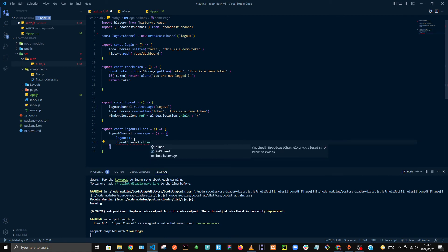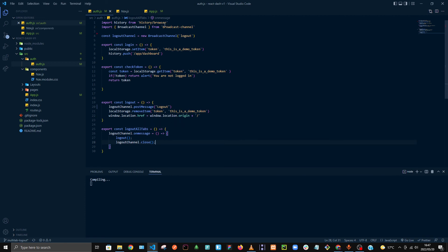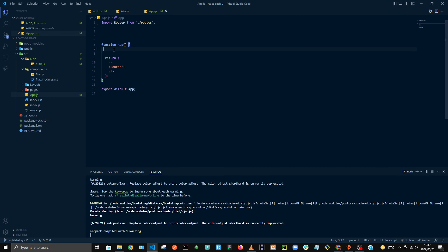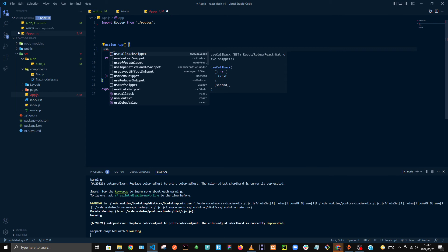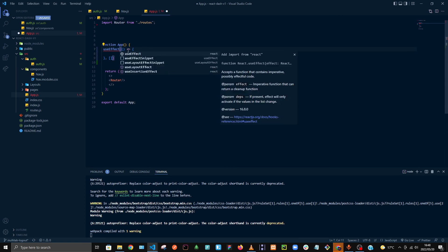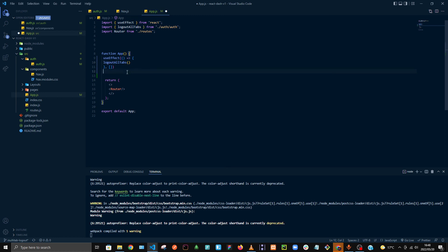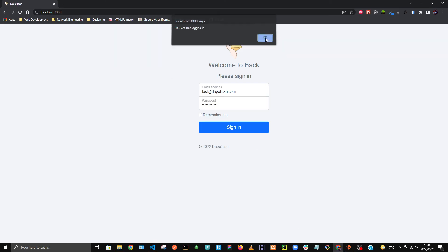Now go to app.js. We're going to wrap this in a useEffect — make sure useEffect is imported from React. Then import the logoutAllTabs function and call it inside the useEffect. That's all the code you need to write.